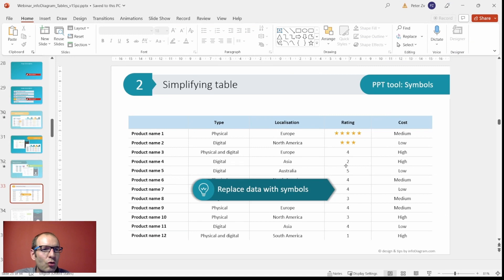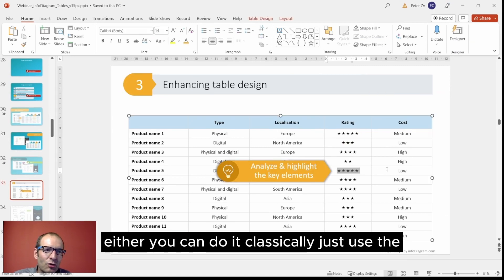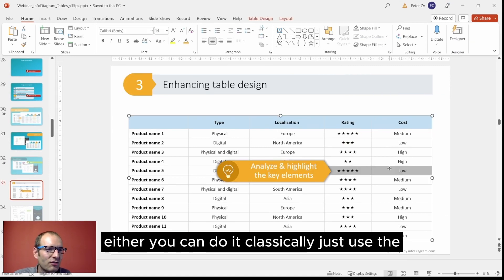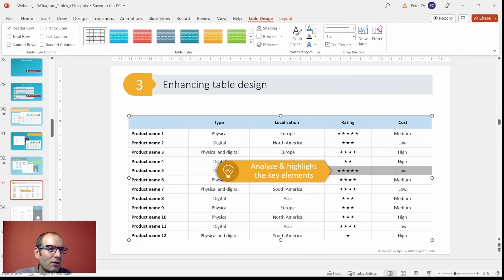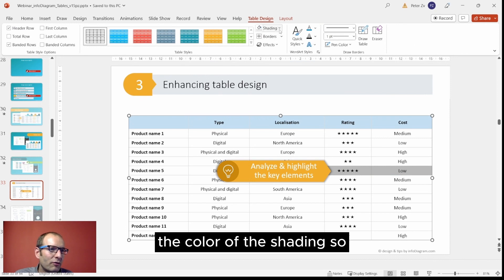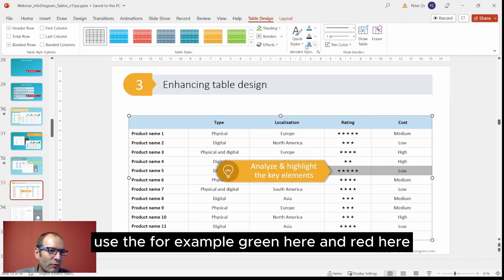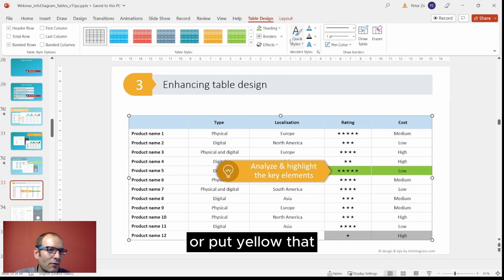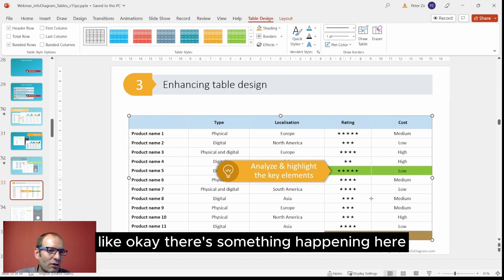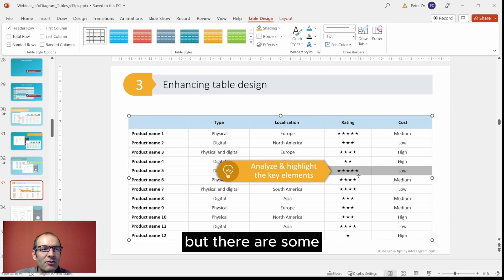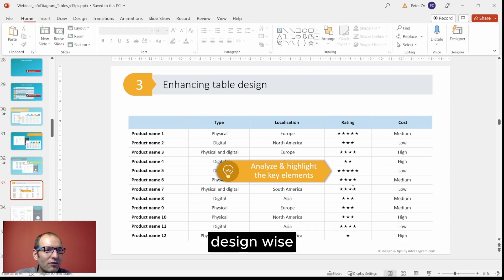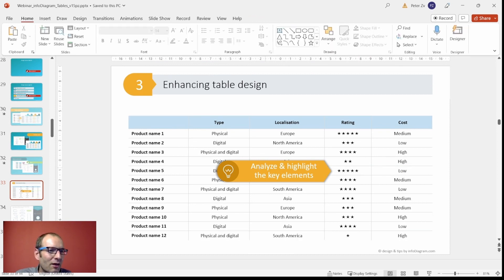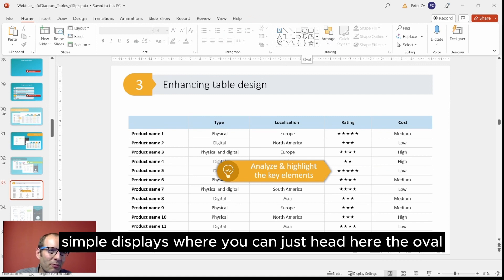You can do it classically - just use the color of the shading. Use, for example, green here and red here, or put yellow that you just focus like, okay, there's something happening here. But there are some more interesting ways, design-wise.